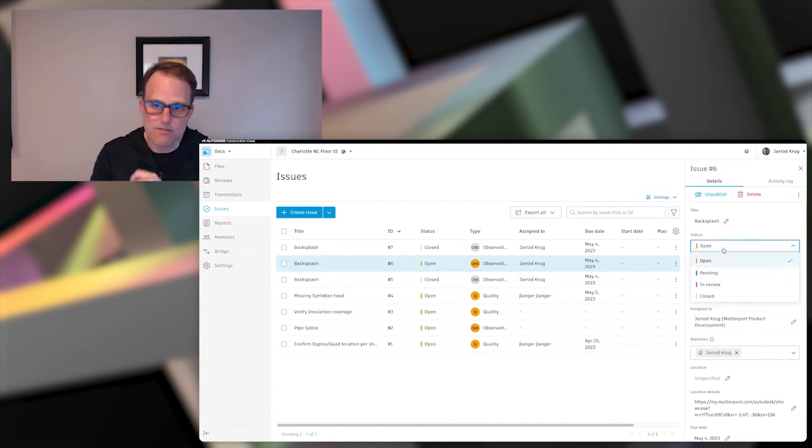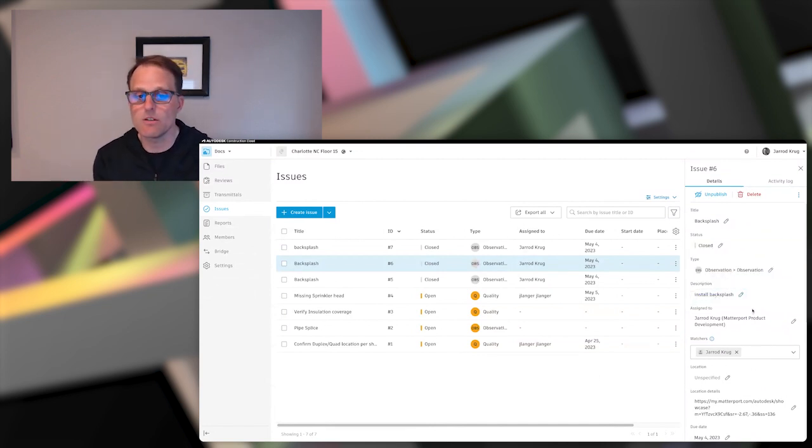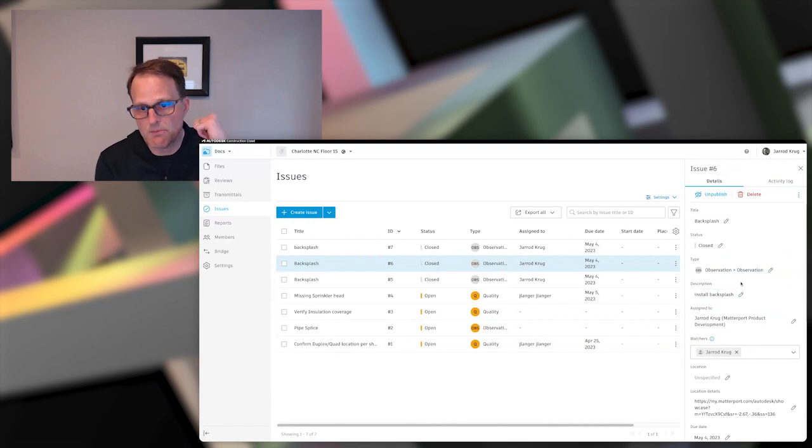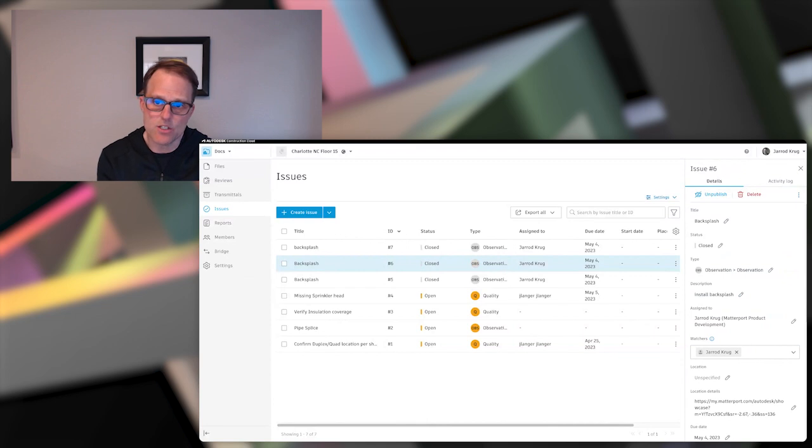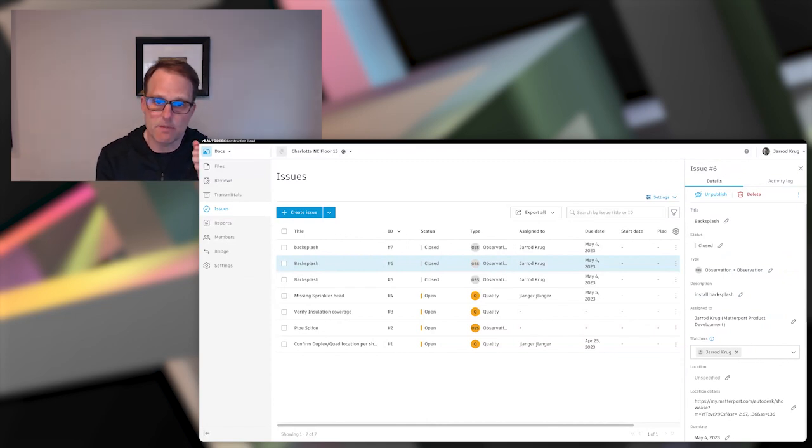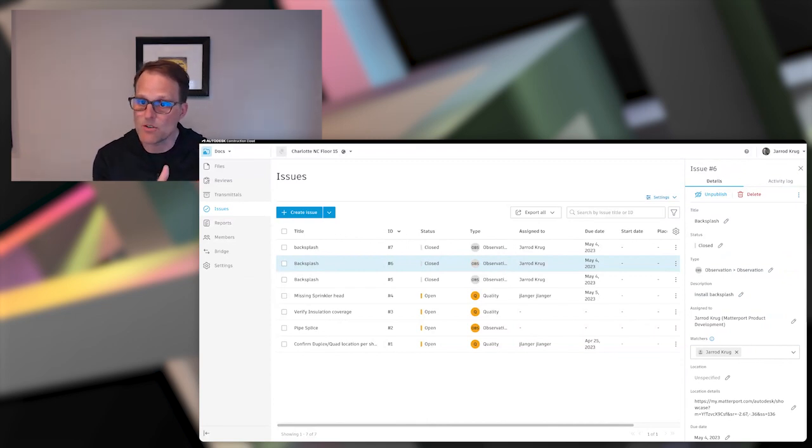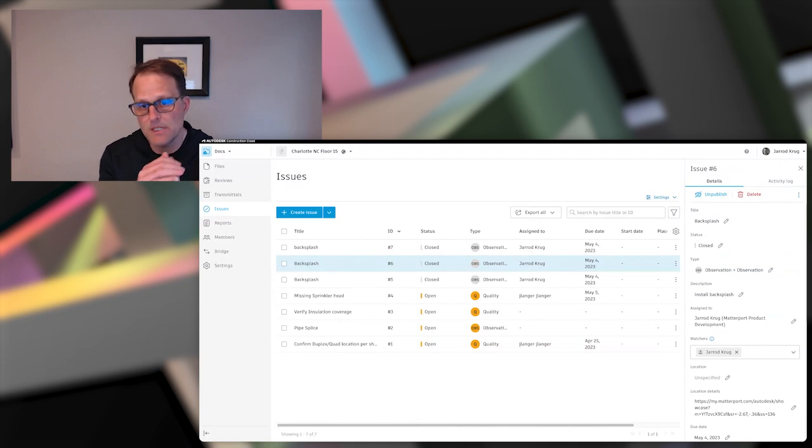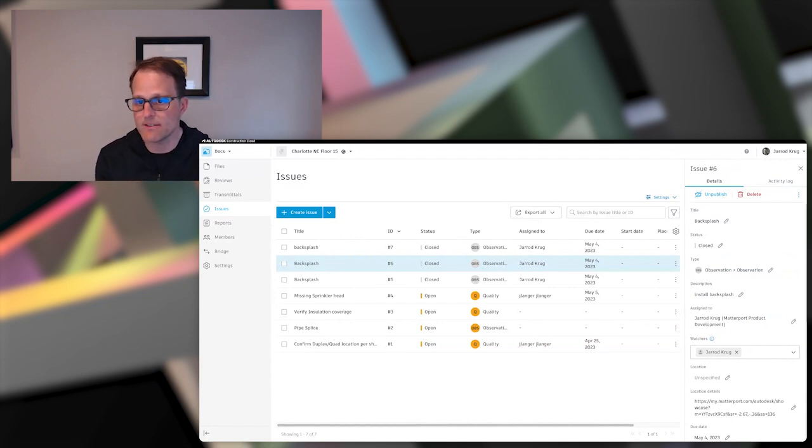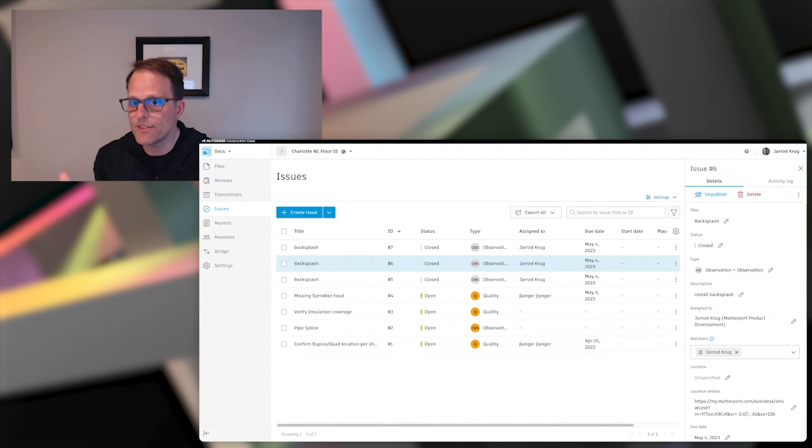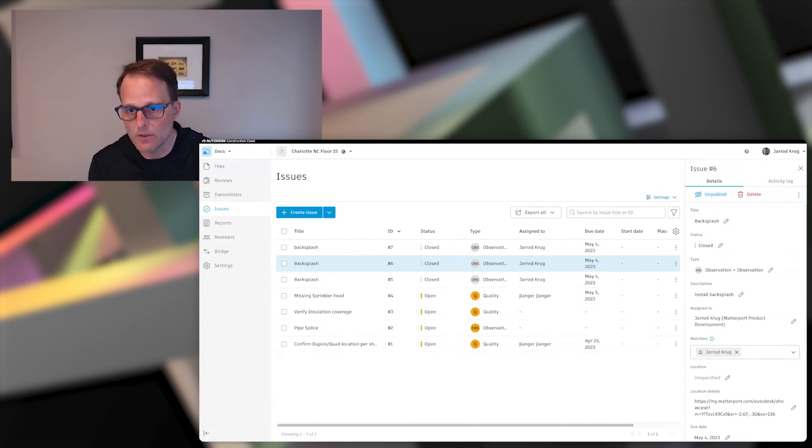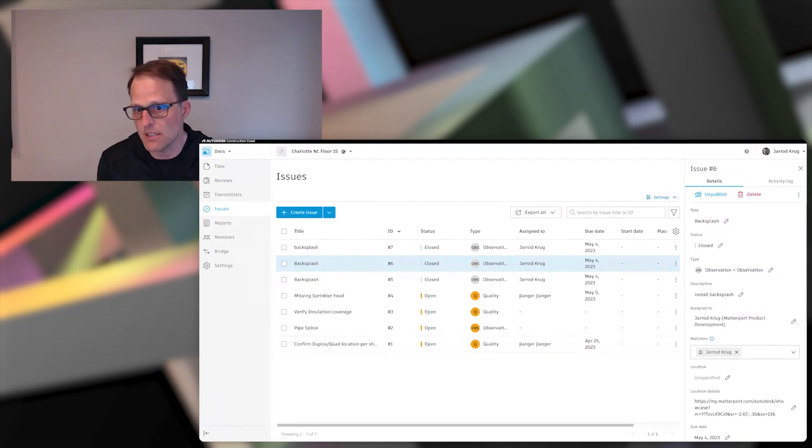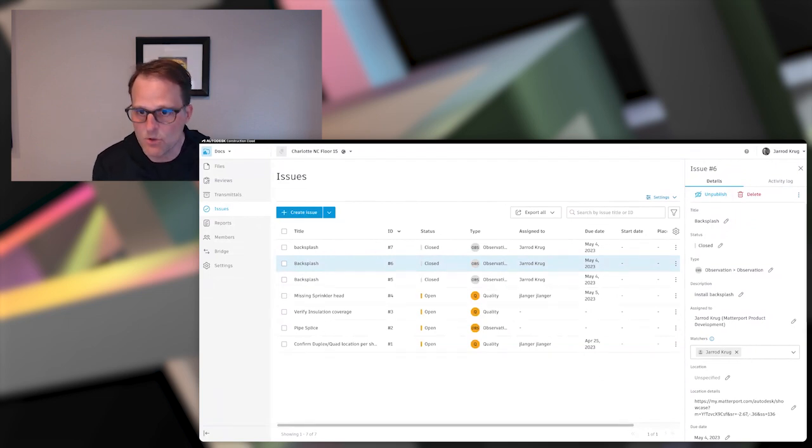So that's basically a soup to nuts kind of workflow on how issues can be created using the ACC API connection within Matterport. And then they can be kind of pushed into a workflow on a project and job site where the different stakeholders have access to that to kind of progress an issue or potentially escalate it for further inspection or review, all leveraging the detail in the Matterport model. Thanks for joining us.